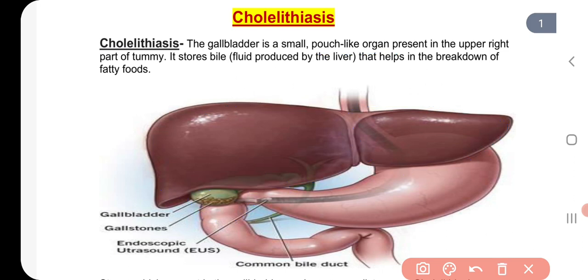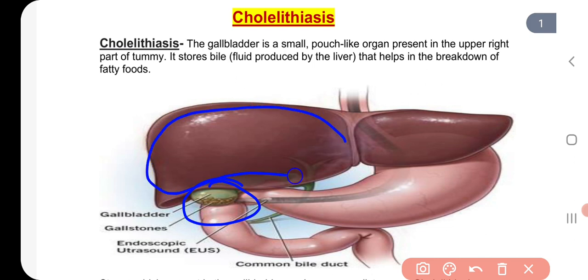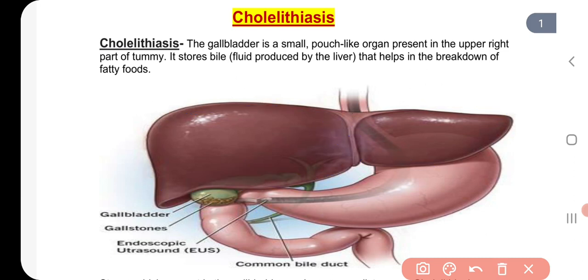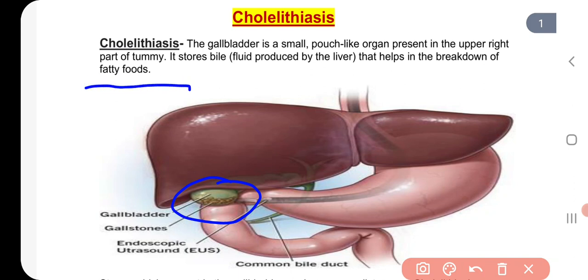The gallbladder is used only to store the bile. Bile is a liquid substance which is produced by the liver. The bile helps in the digestion of fatty foods, and the gallbladder stores it to help our digestion.